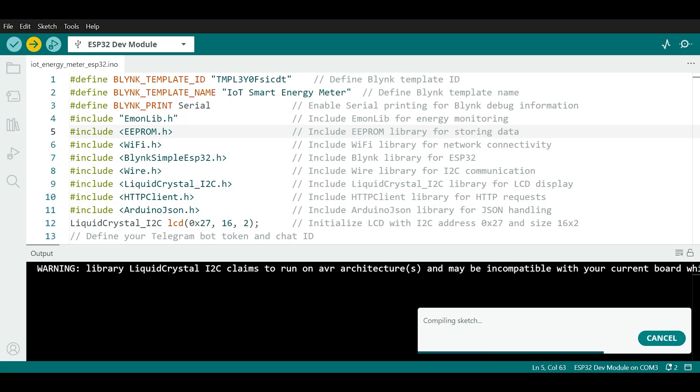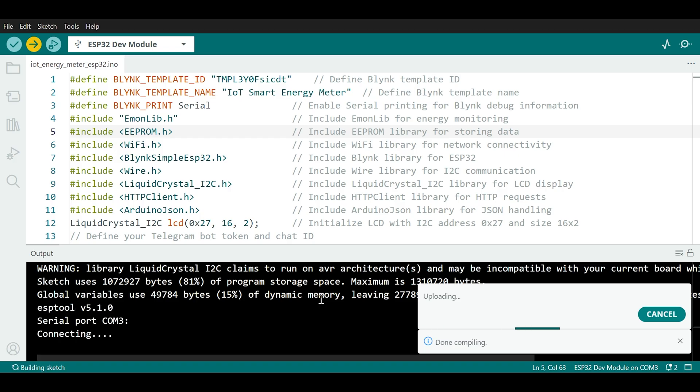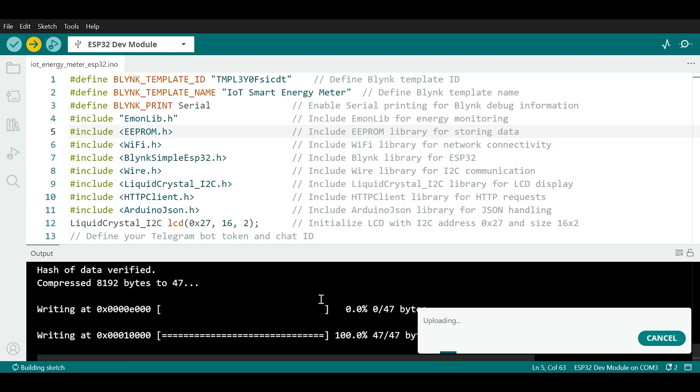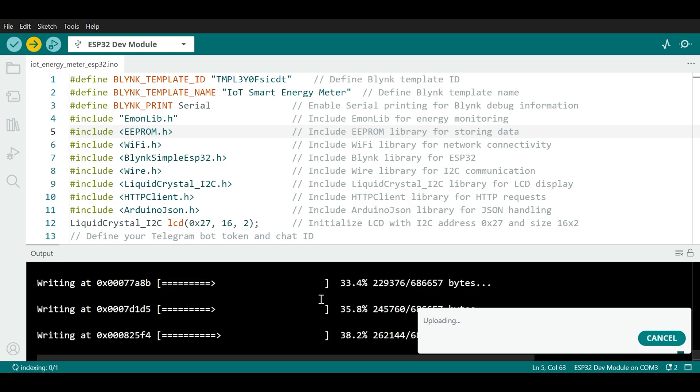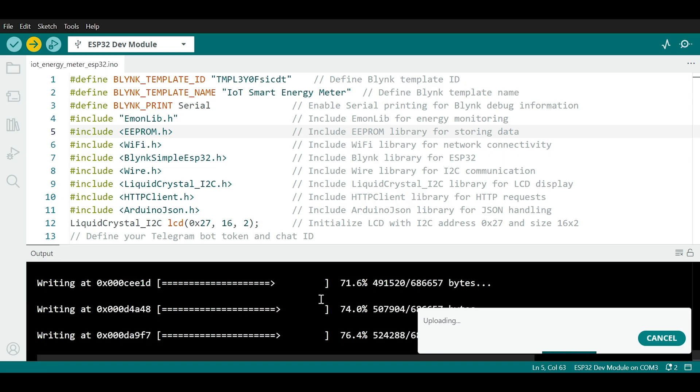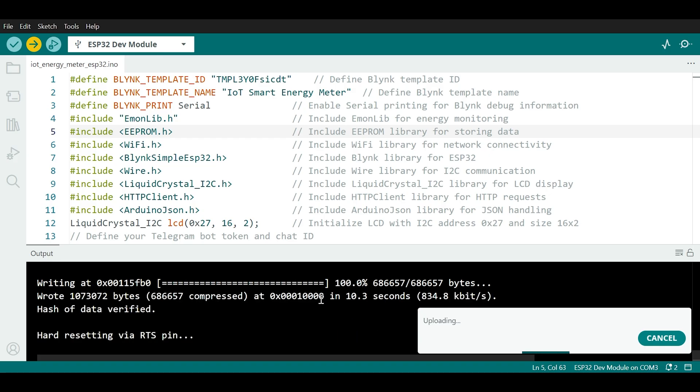I have noticed that the board and port selection screen recording was not captured, but follow the audio what I have said and do as it is. When the upload is complete, the board will automatically restart and if everything goes well, you should see live readings appear on the LCD, Blynk dashboard and Telegram.